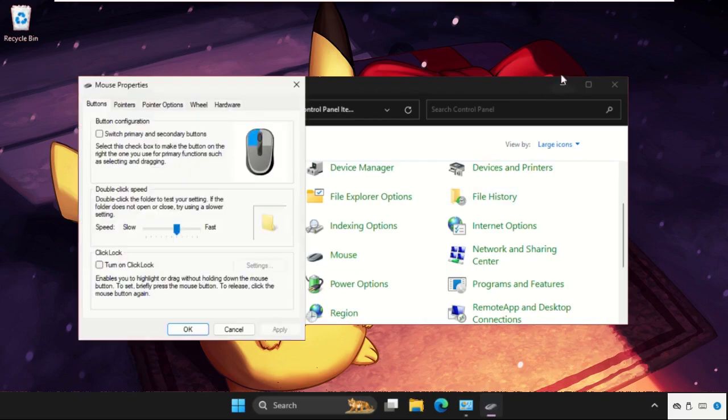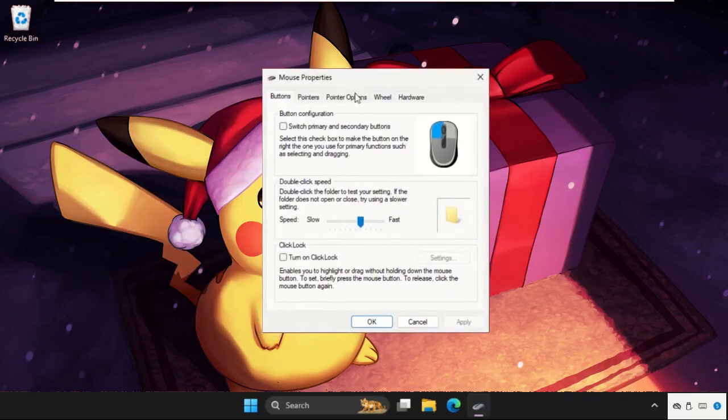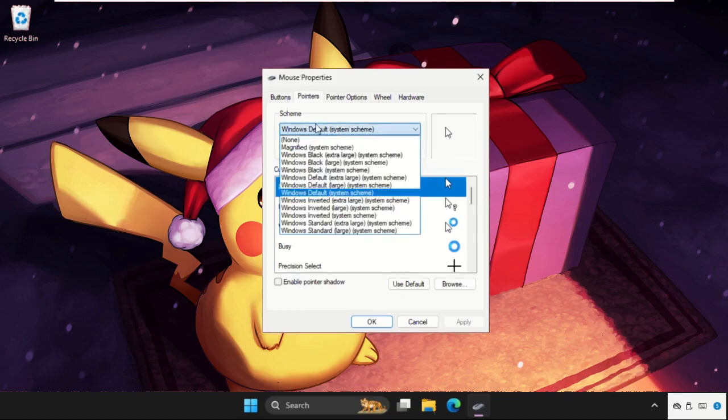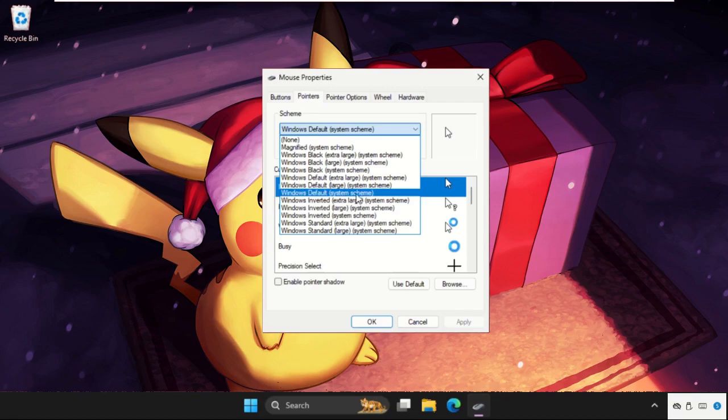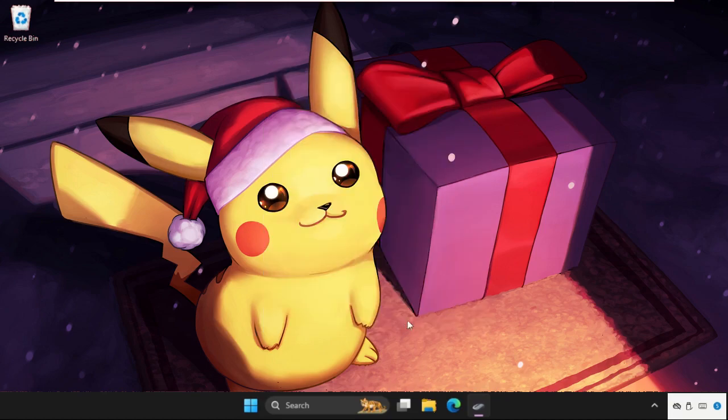Click on Mouse. Once you are here, select the Pointer tab, expand the scheme, and select Windows Default (system scheme). Click Apply and then OK, and simply restart the system.